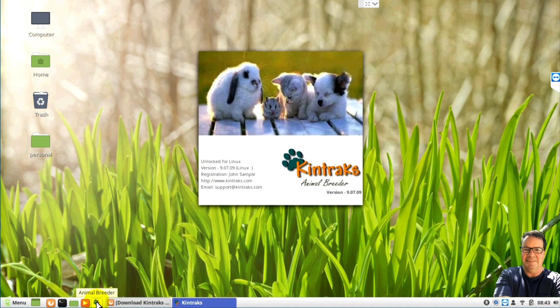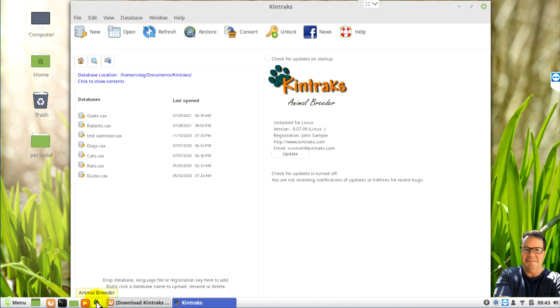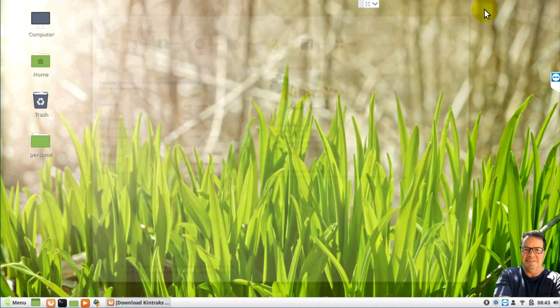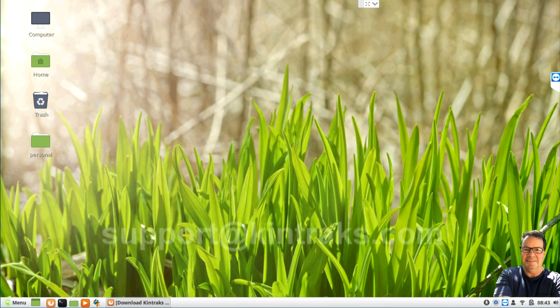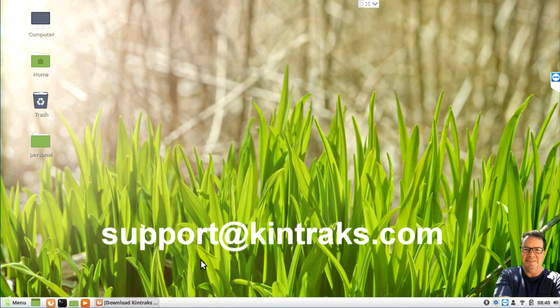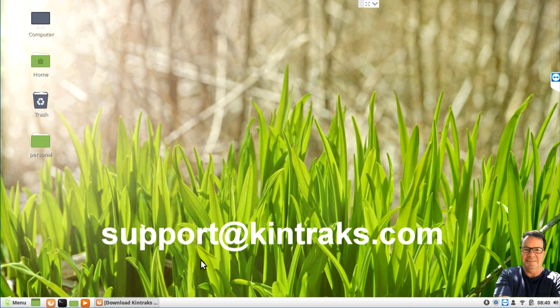That's very handy. We can get to that at any time. OK. Thank you for watching. If there's any problems contact me on support at Kintrax.com. I hope you enjoy using the program.